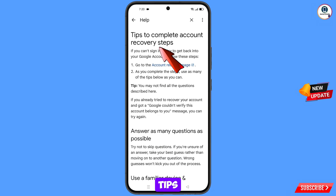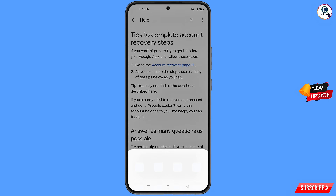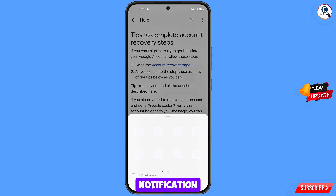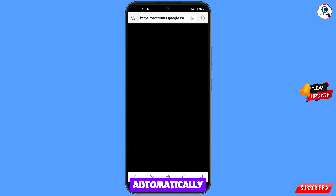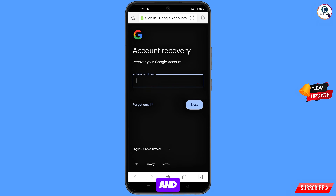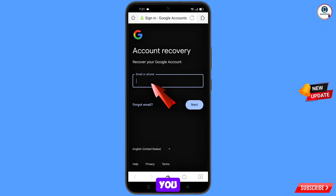Under 'Tips to complete account recovery steps,' tap on the first option: 'Go to the account recovery page.' A pop-up notification will appear — select Dolphin browser. It will automatically redirect you to Dolphin browser, where you will see the account recovery page: 'Recover your Google account.' Enter the Gmail account you want to recover.